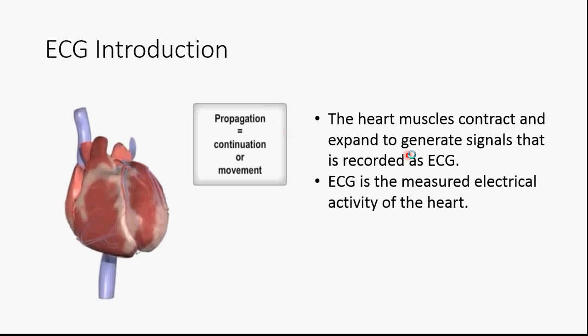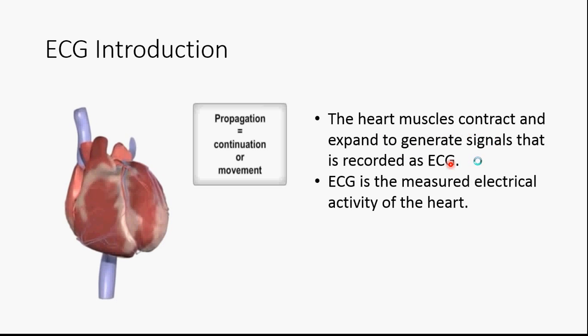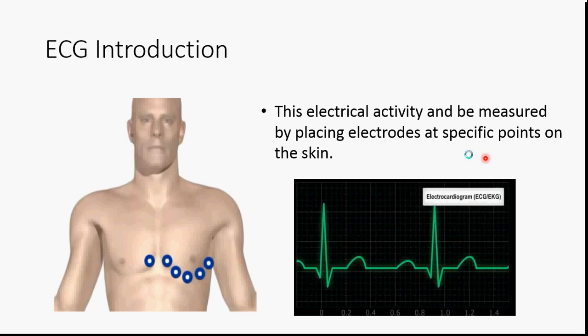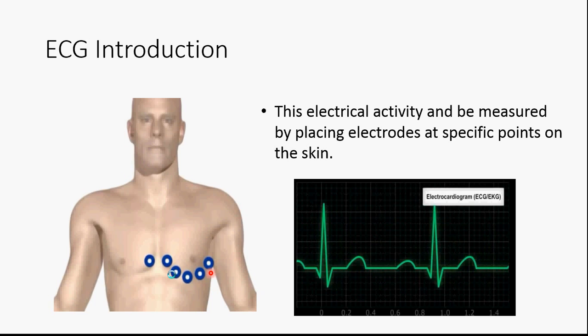ECG Introduction. The heart muscles contract and expand to generate electrical signals that is recorded as ECG. In simpler terms, ECG is the measured electrical activity of the heart. ECG can be measured by placing electrodes at specific positions on the skin.